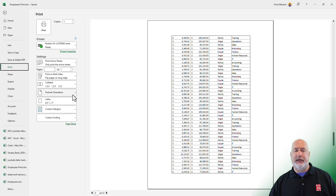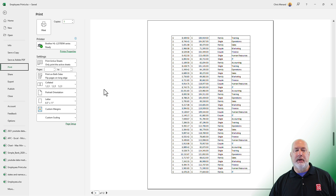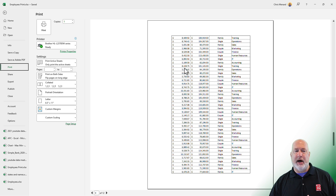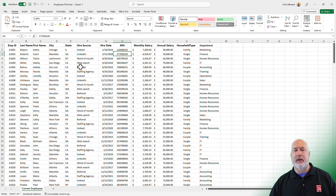I could change the orientation from Portrait to Landscape, but I want to keep this portrait and add a few other items. Let's go back and see if we can fix this.